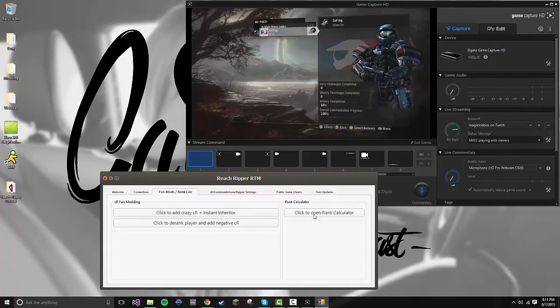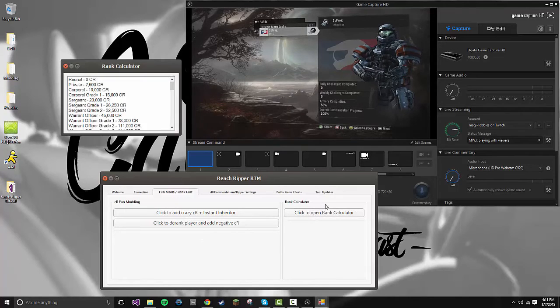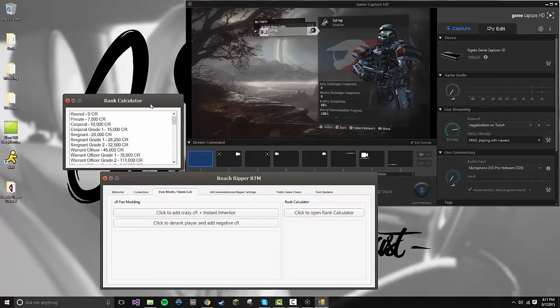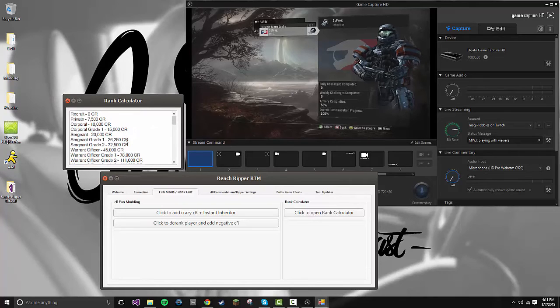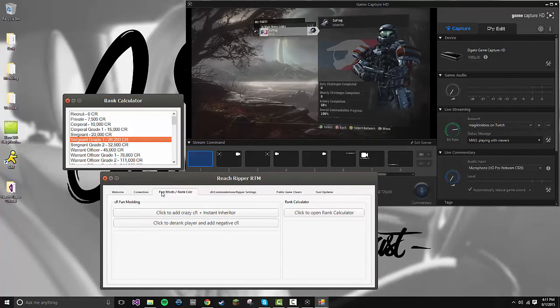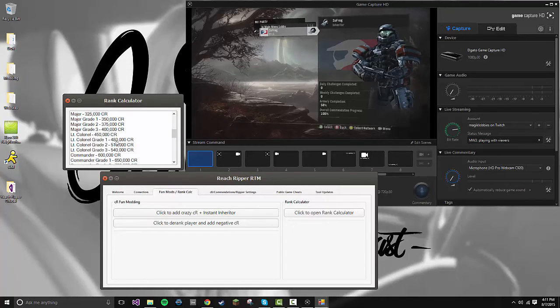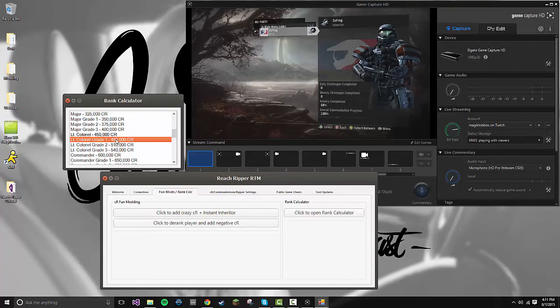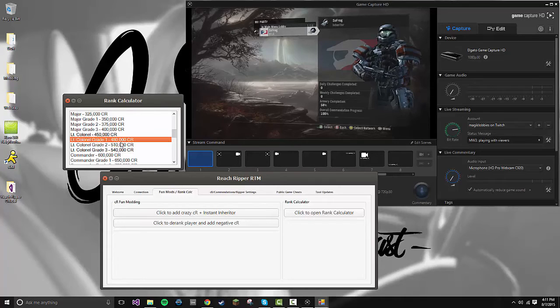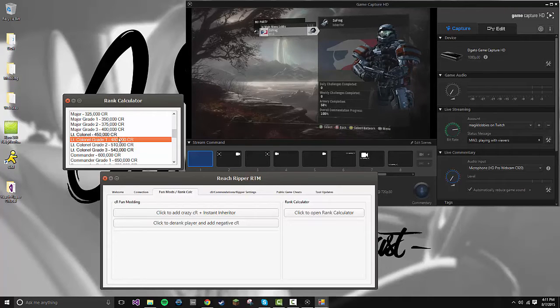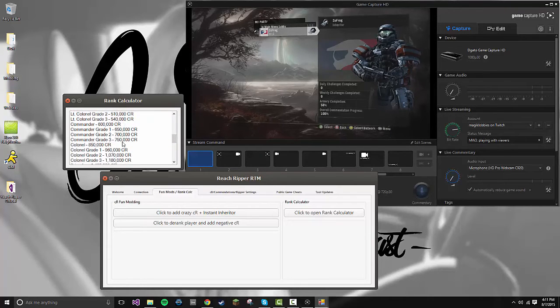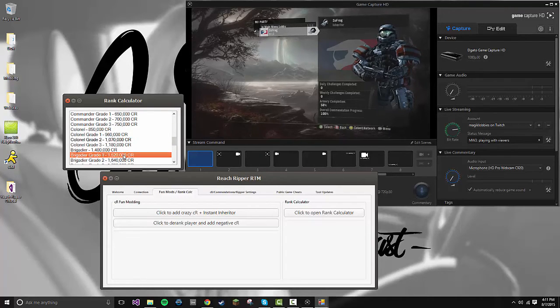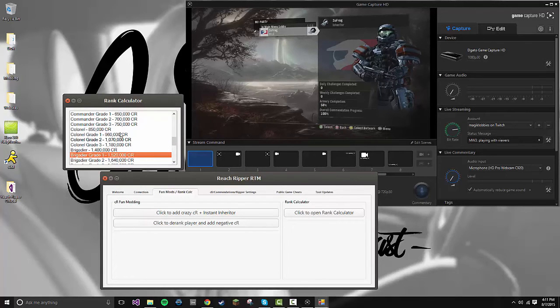If you want to, click to open Rank Calculator. This allows you to see the amount of CR being added and needed for each rank. So if I wanted to go to... let's say I was a Colonel Grade 1, or let's go to Lieutenant Colonel Grade 1, and I wanted to go to Grade 3, you just do the math. It'd be 540 minus 480, and you need to add that much credits, et cetera, for each one. So, you know, 1 million to 1.5, you just need to figure out which number is which. It just helps you for calculating people's ranks.